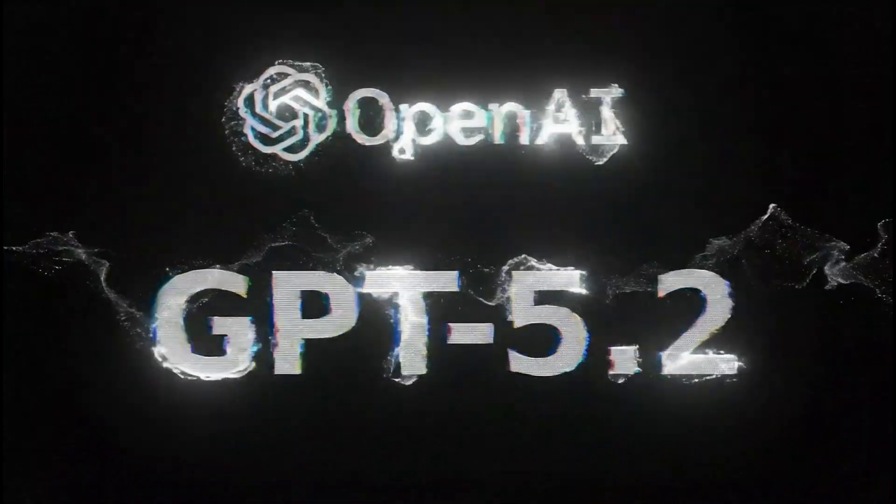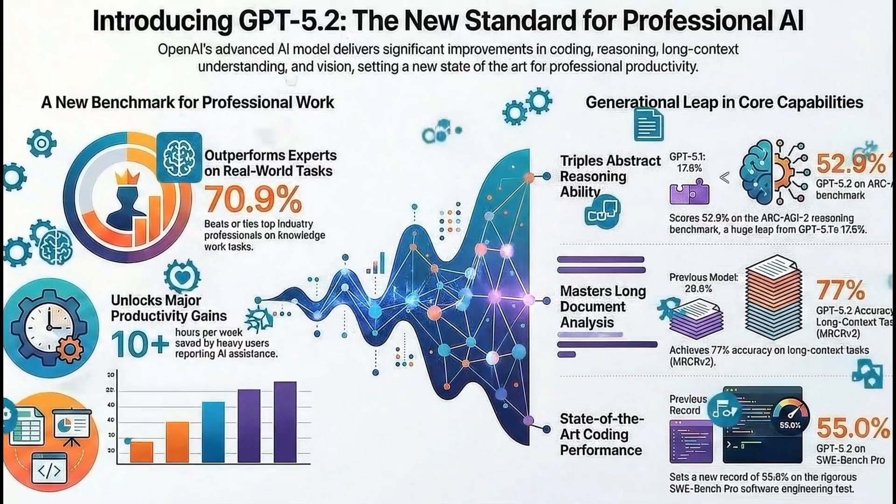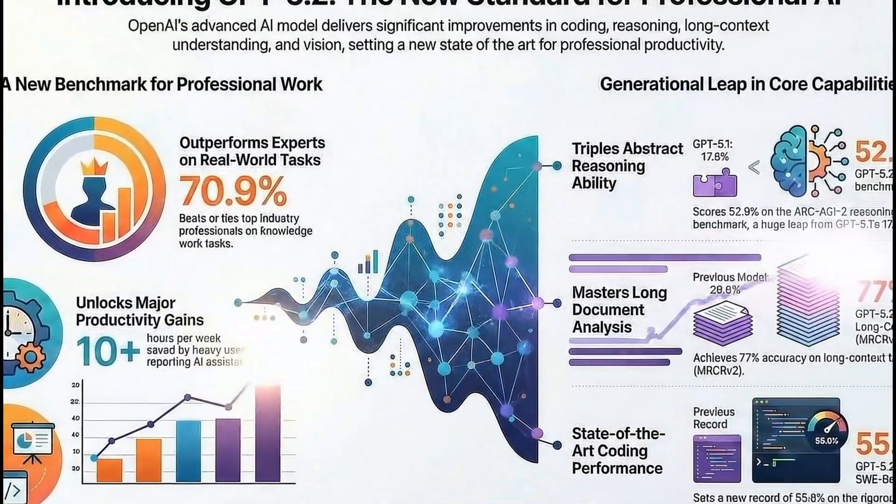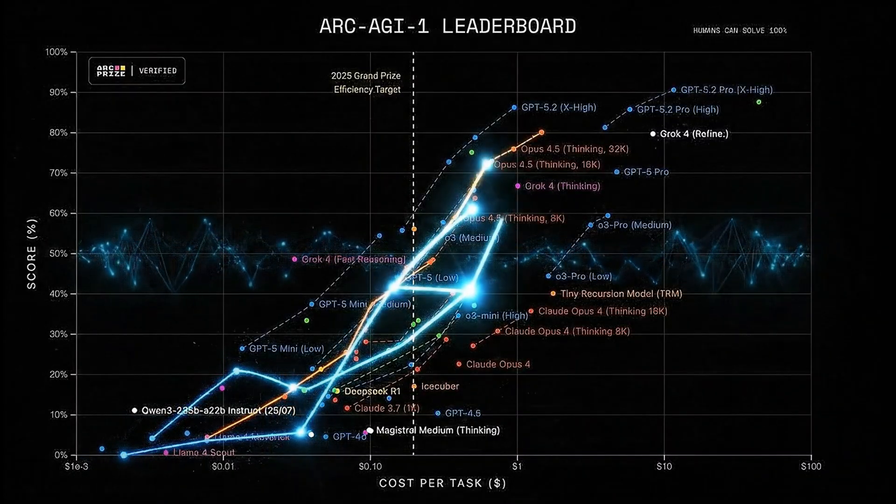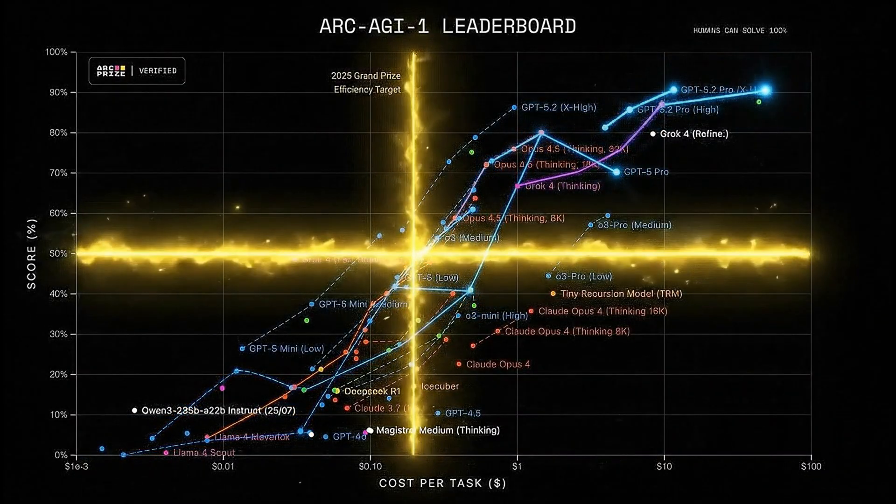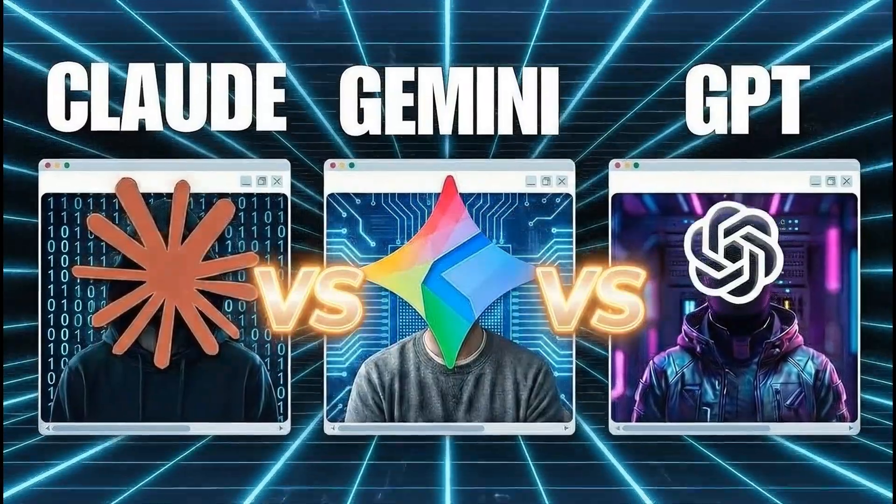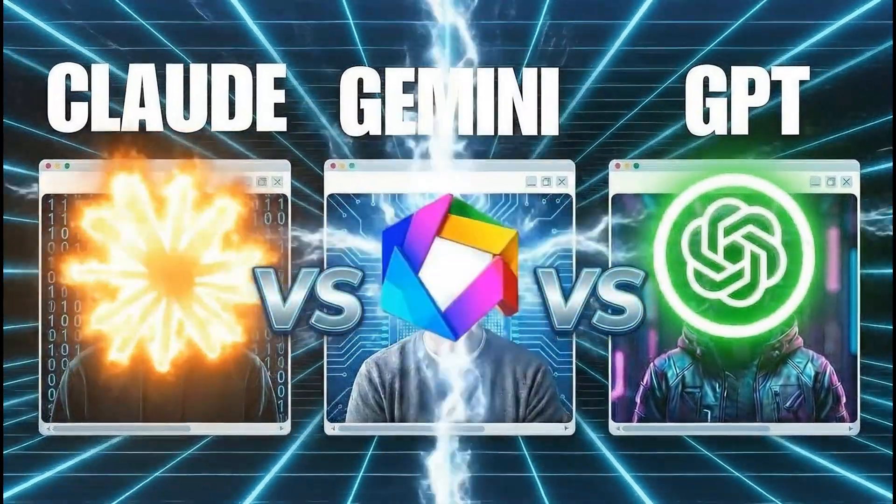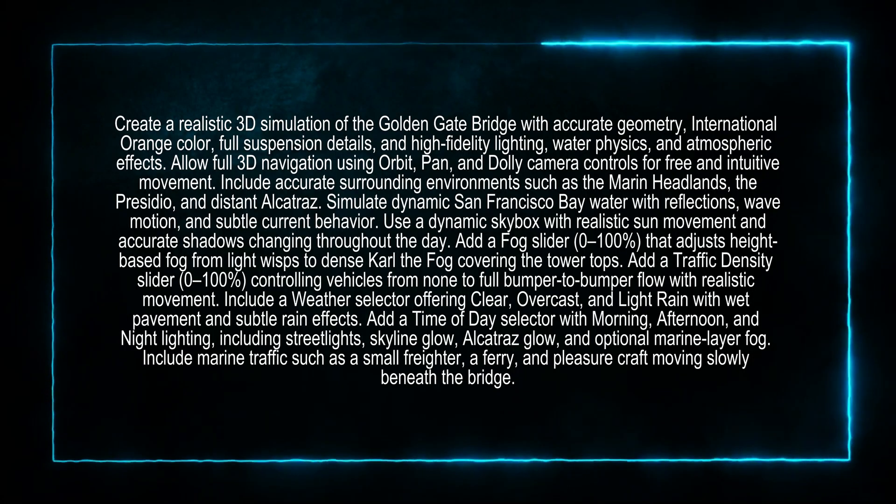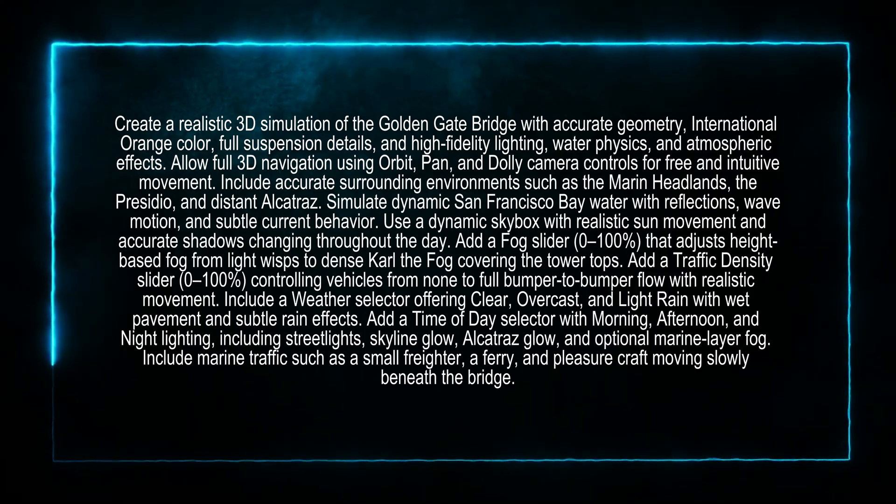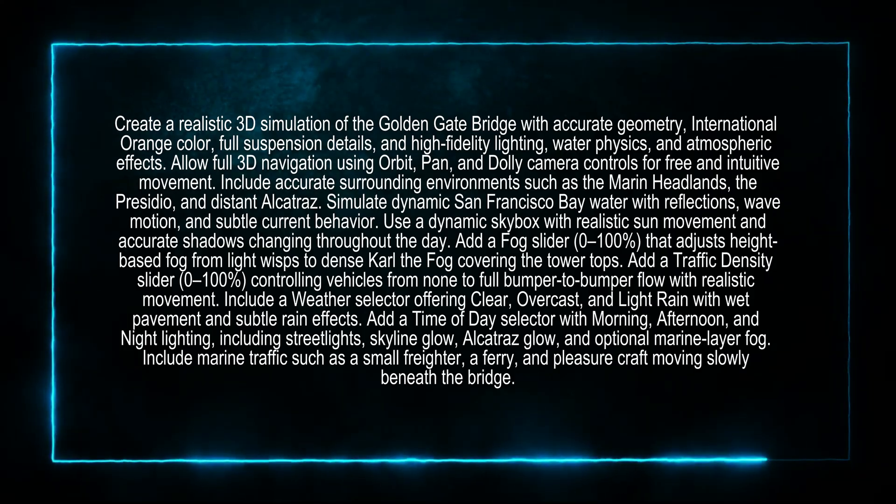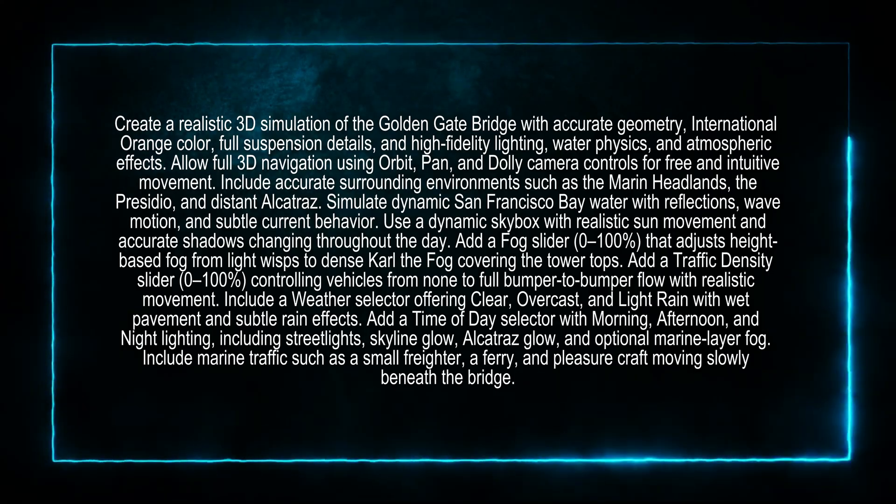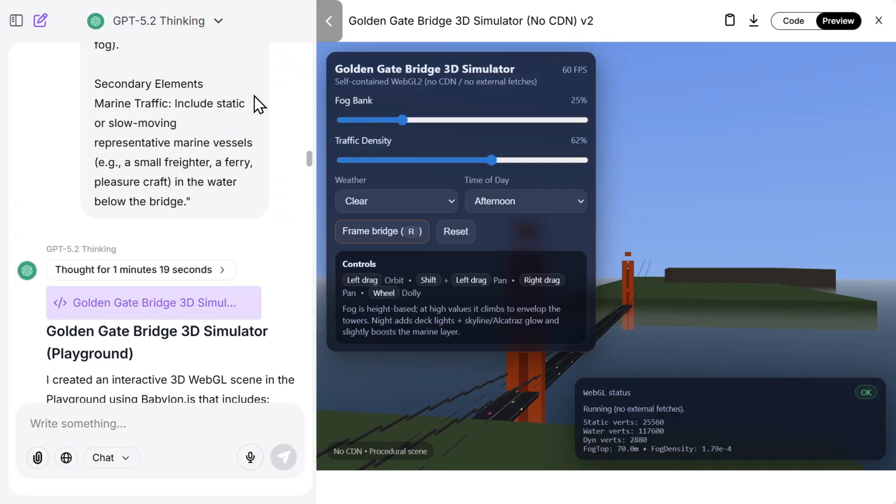ChatGPT 5.2 just dropped and apparently is crushing the leaderboards, but is it really better than Gemini 3 Pro and Claude Opus 4.5? Well, today I'm running a full showdown to find out. The first prompt is to create a realistic 3D simulation of the Golden Gate Bridge with accurate geometry and all other things.